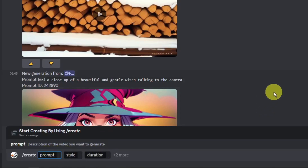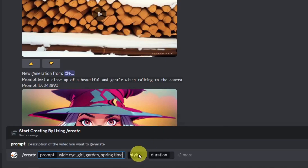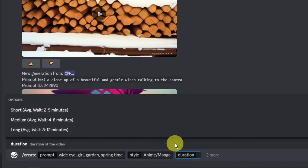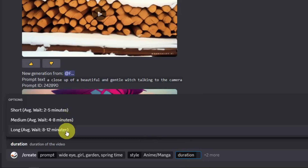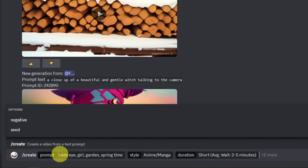For the prompt I'm going to type 'wide-eyed girl, garden, springtime.' For the style, if you click the style option you'll see suggested styles — for example, fantasy, anime, manga. I'm going to click 'anime.' For the duration there are pre-set times: short, medium, and long. I just want to make it short. You can also add two more prompts, but I'm already satisfied with this one.